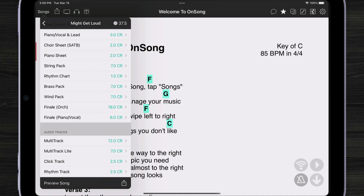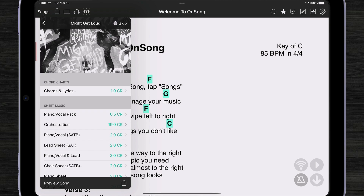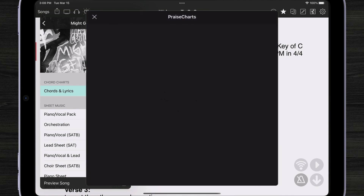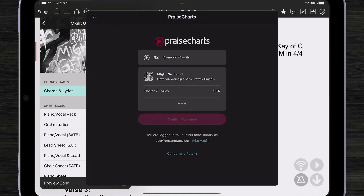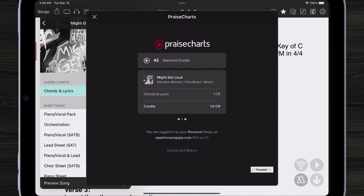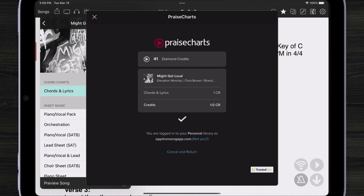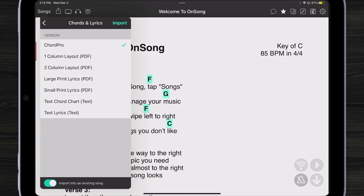You can also download audio tracks. I'm going to tap on chords and lyrics here. You can see I'm already signed in and I've got some credits preloaded onto my account. So all I have to do is press Confirm Purchase, and Praise Charts is going to put that through, give me a check mark, and then we can just download that in different ways.